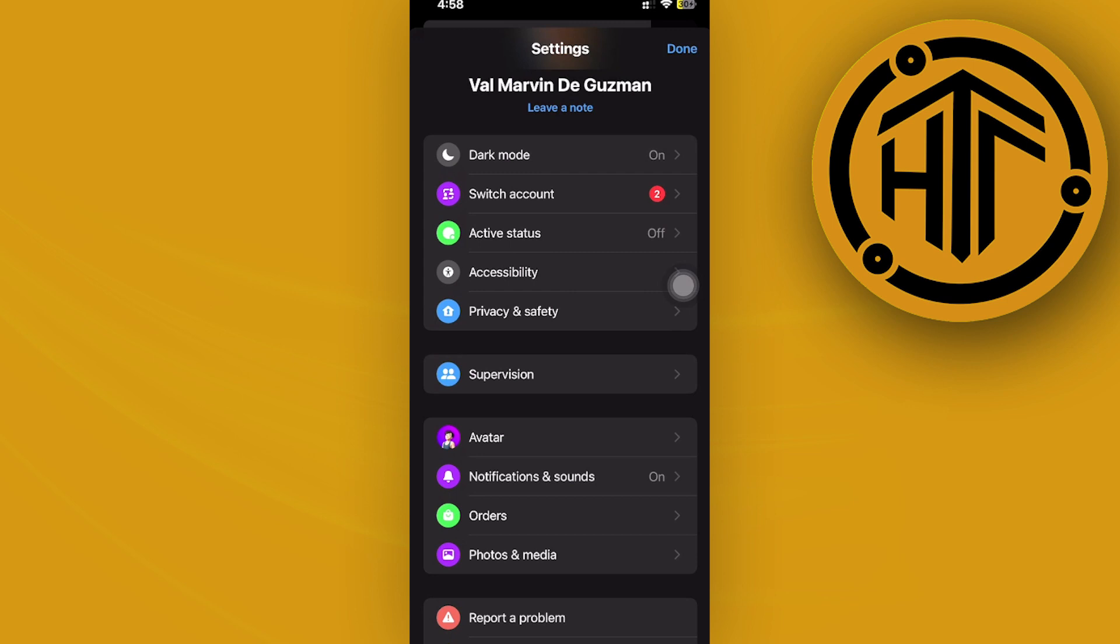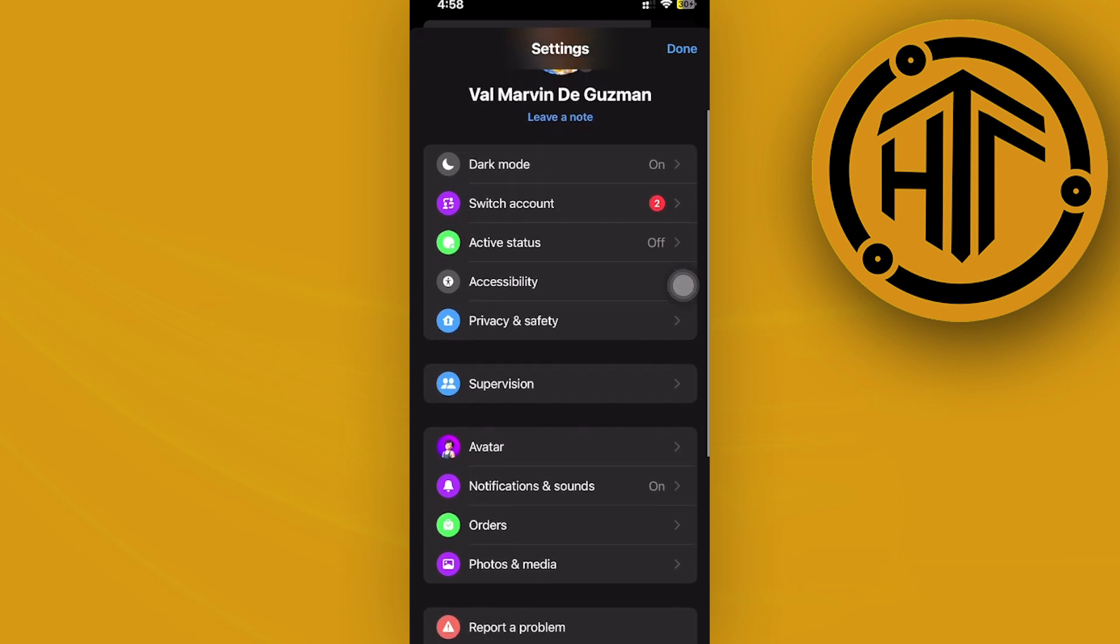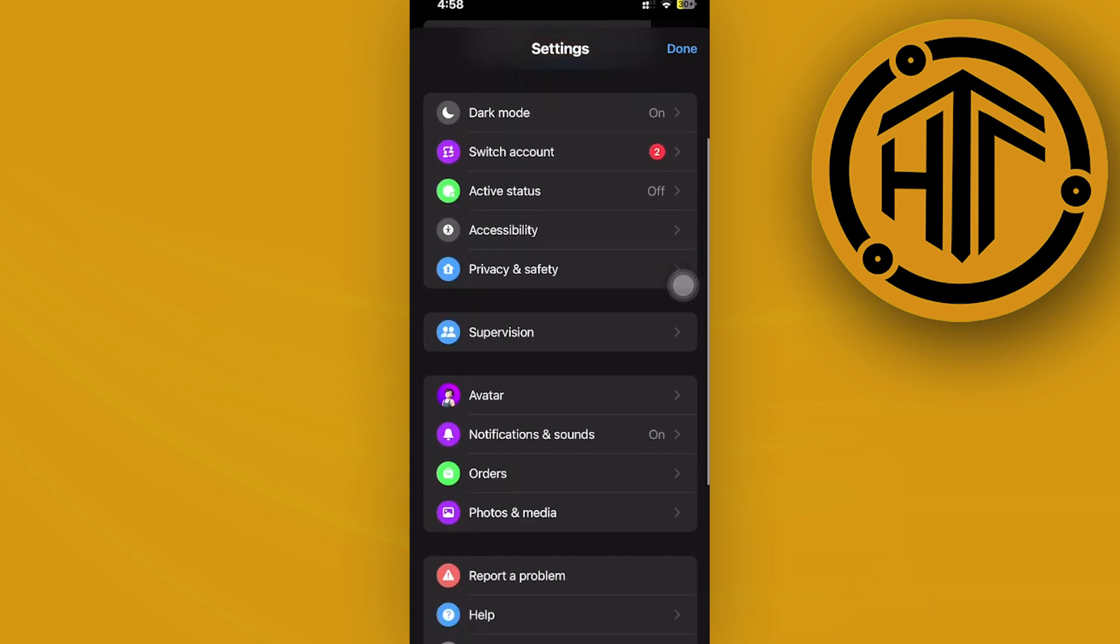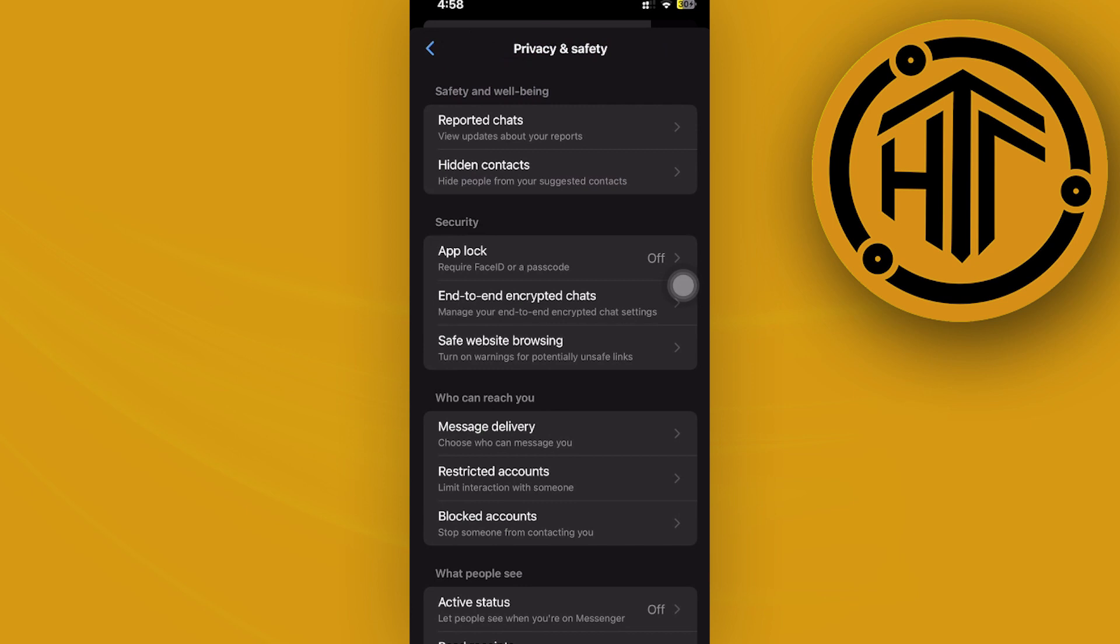If you still cannot see this option on your device and you are an Apple user or an Android user who doesn't have this setting, what we can actually do to solve this problem is to access our privacy and safety settings.